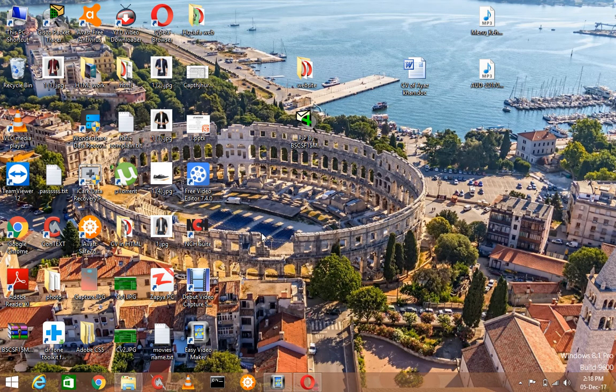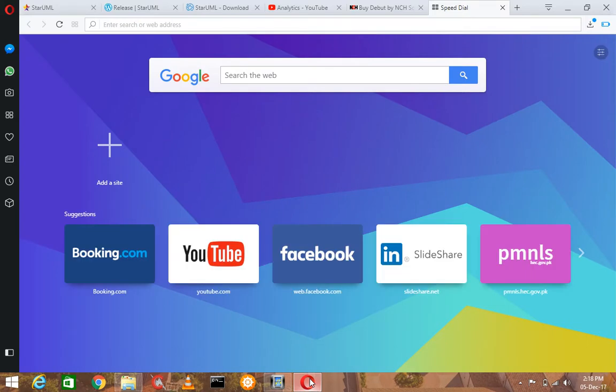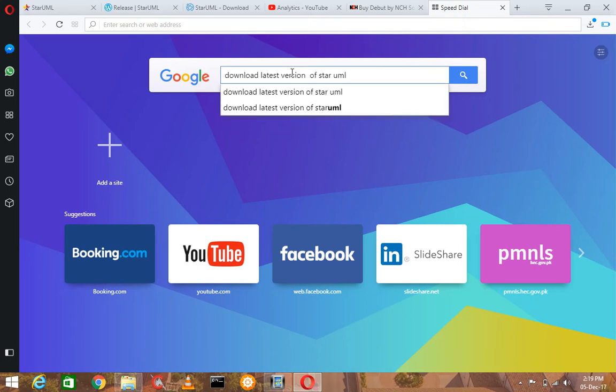Assalamu alaikum viewers, my name is Bahamur Karan Khan. In this video I am going to show the simple way to download and install the latest version of Star UML. So follow my steps — you can find this very easily and it will be free. Just type here 'download latest version of Star UML' in Google.